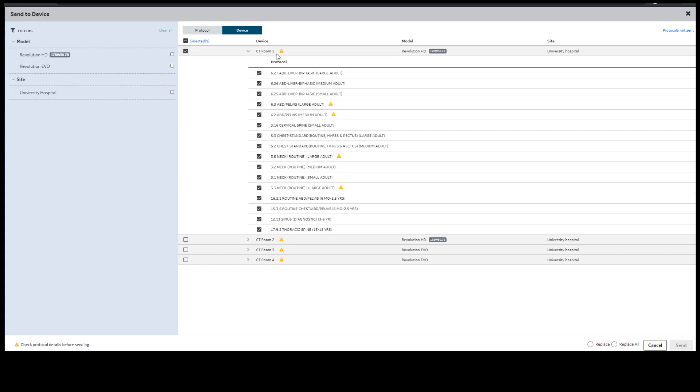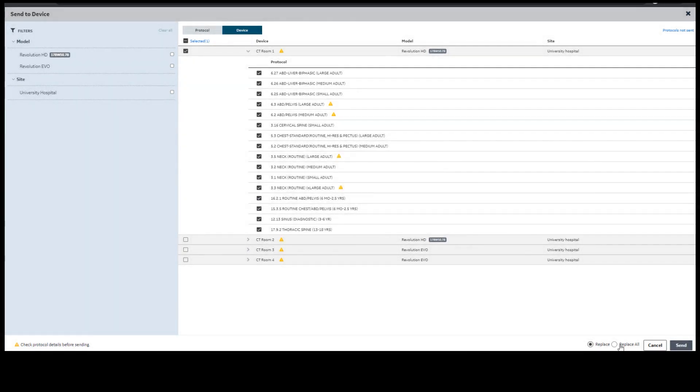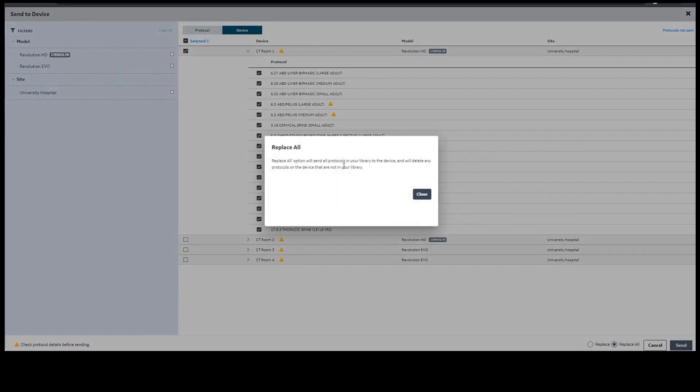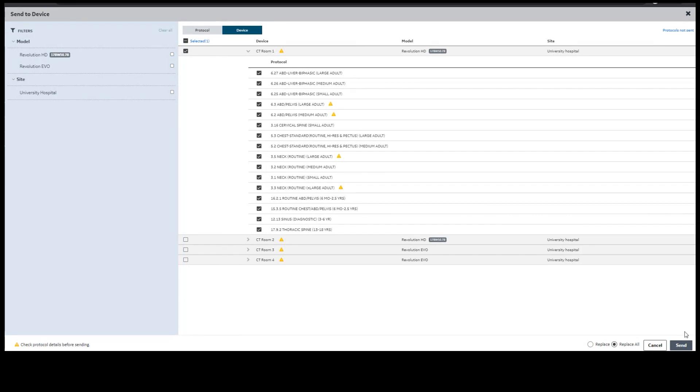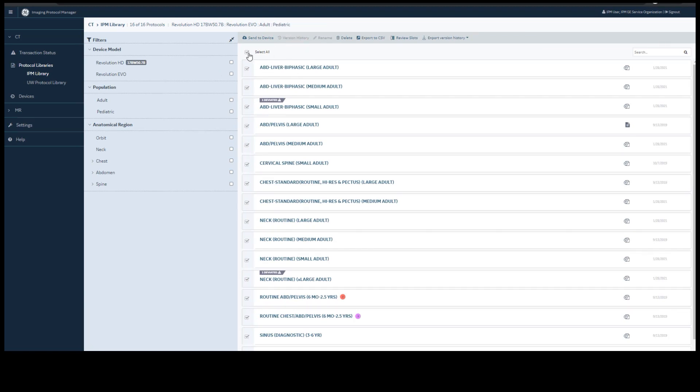Once you have decided which protocols you want to send, you can replace, which will add or update the protocols on the devices, or you can replace all, send the protocols to the device and delete any protocols on the device that are not in your library. Simply press send. Those protocols go to a staging area on the device. Please note that the device must be rebooted for the changes to take effect.